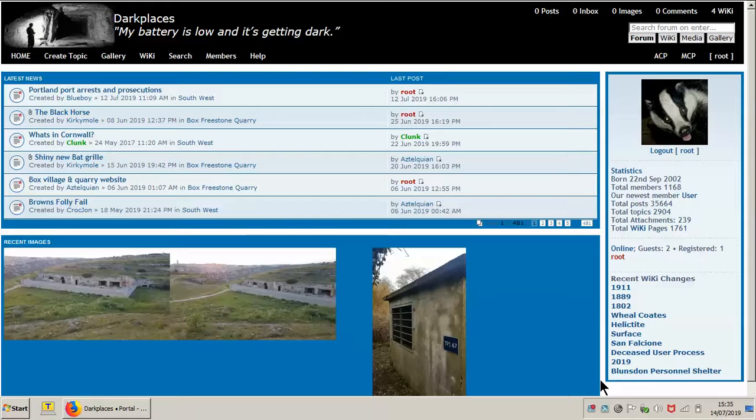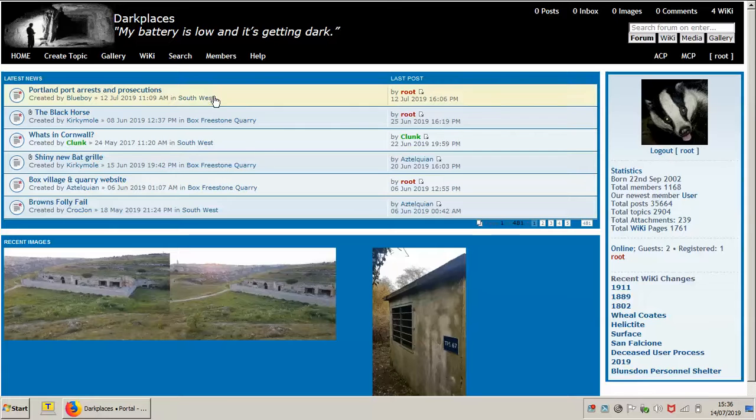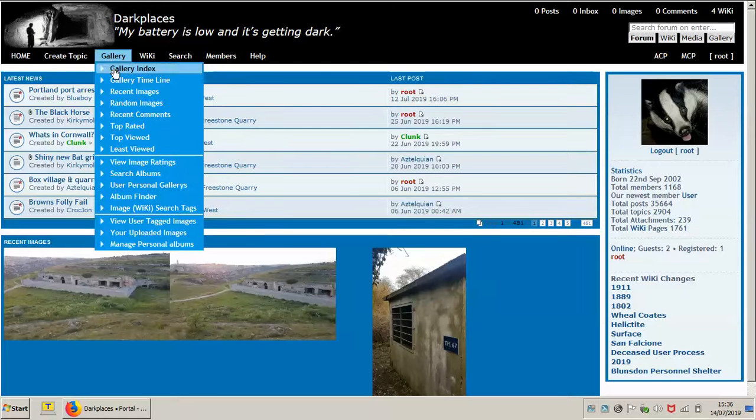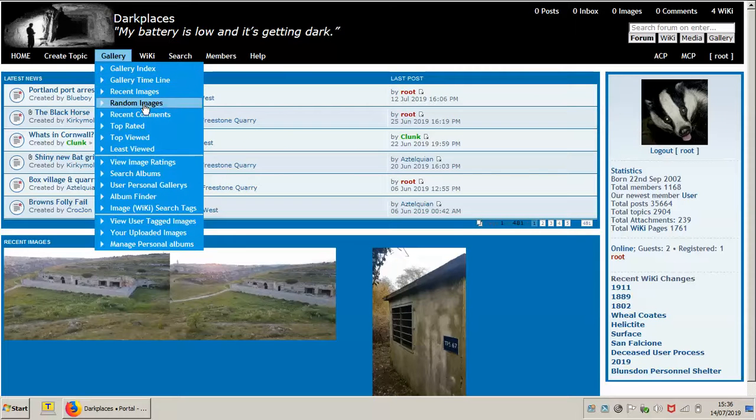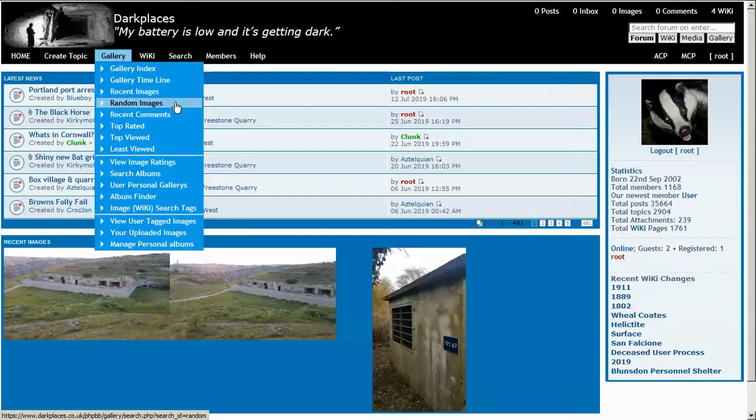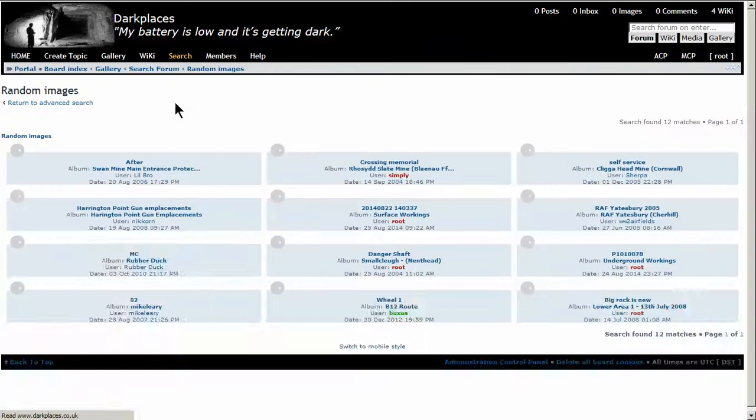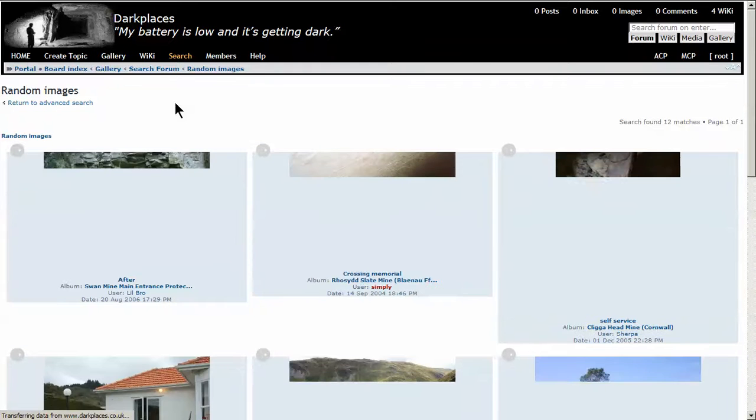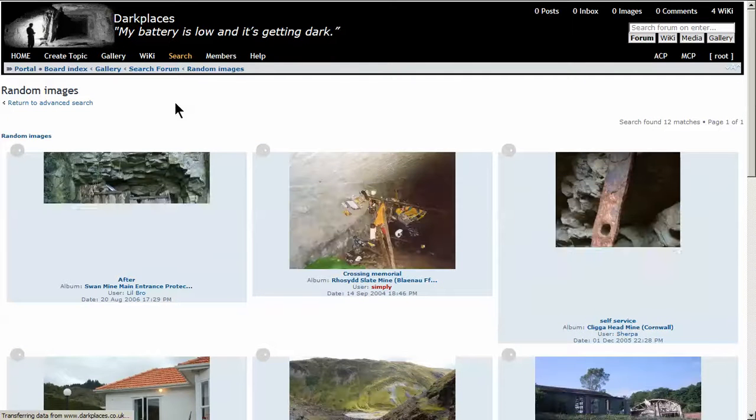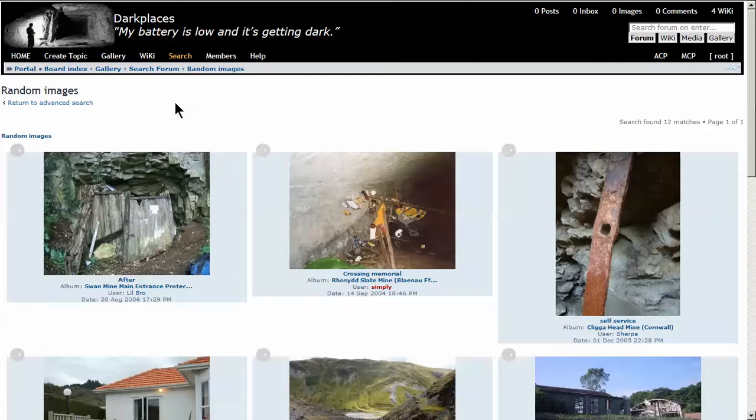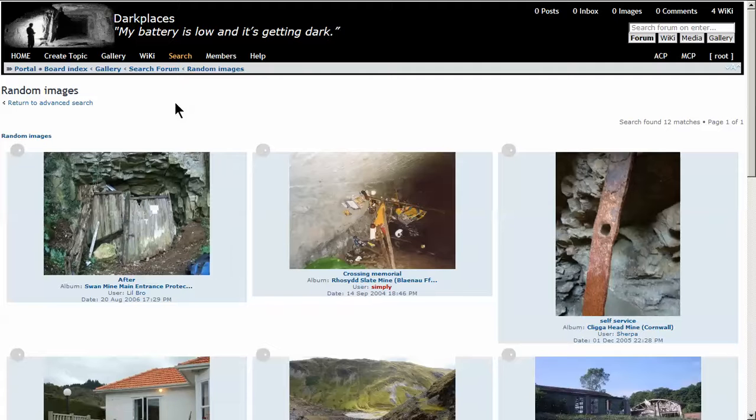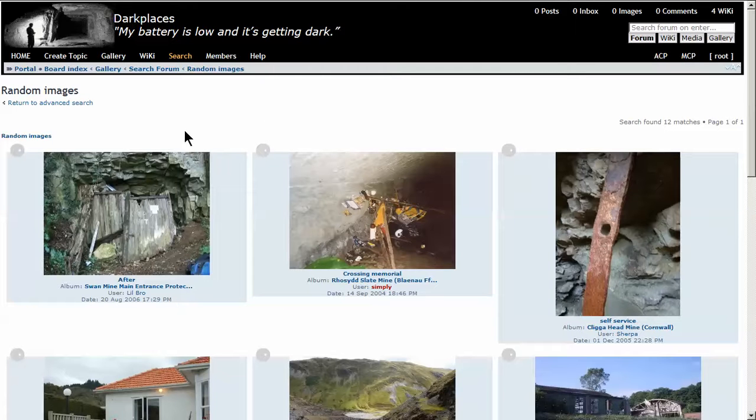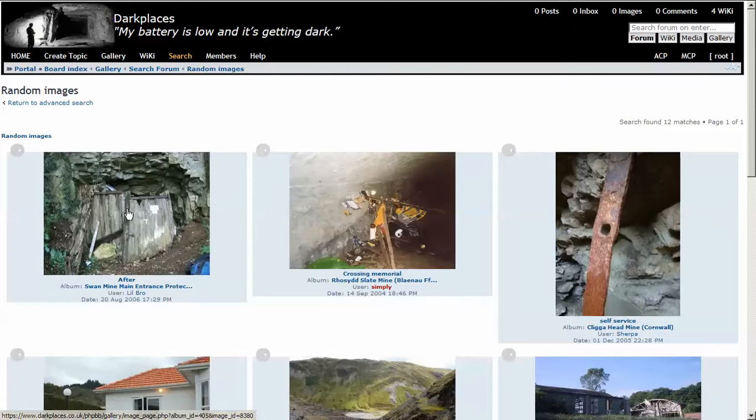Now I don't have an image I've just uploaded, so I'm going to go to gallery and select a random image. This is a handy one, so let's pick this one.